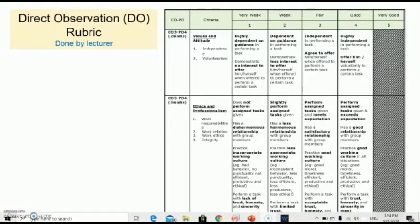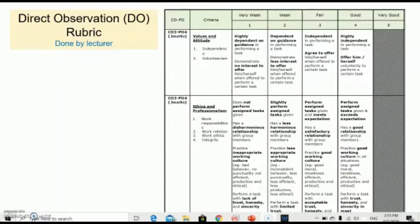The Direct Observation will be done by the lecturer based on two criteria: Values and Attitude, and Ethics and Professionalism. You may read through all the details for these criteria in the rubric in the lab manual.